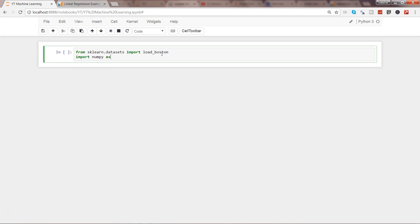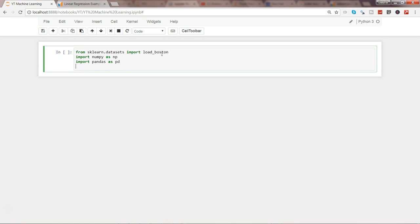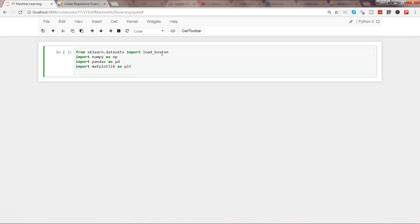I'll also import numpy, import pandas as pd, and import matplotlib — because before running any linear regression model you sometimes want to understand the distribution of the data. I'll import matplotlib as plt, and also the seaborn library, which is another data visualization library dependent on matplotlib.